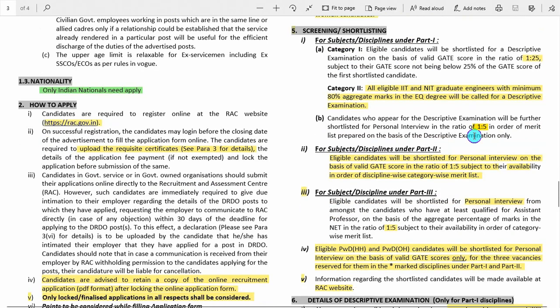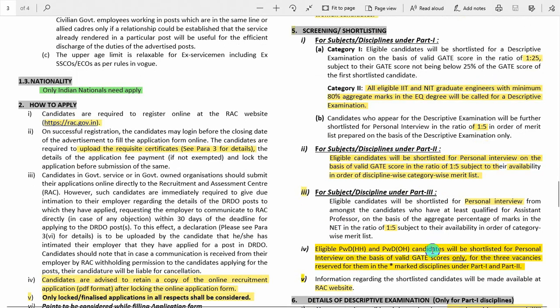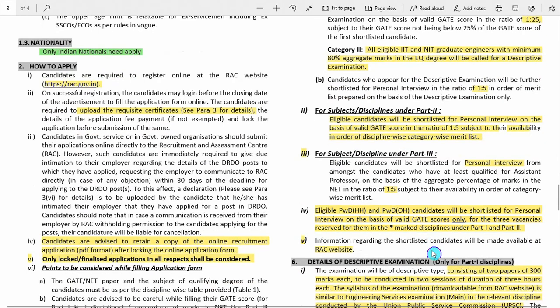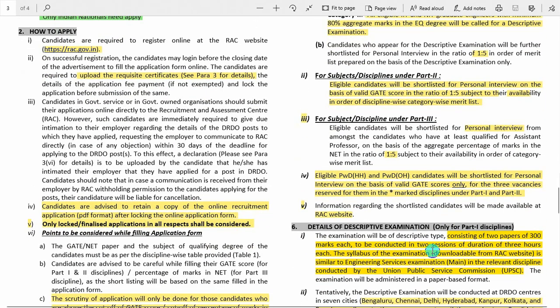Regarding screening and shortlisting: there is a particular criteria. You need to check the RAC website regularly. The screening is based on GATE scorecard with a particular cutoff to be decided. If you do not meet the cutoff, you will not be selected.